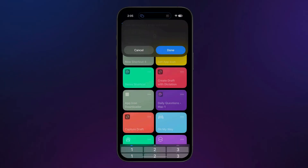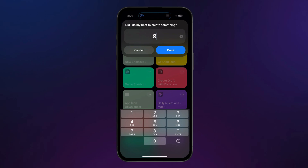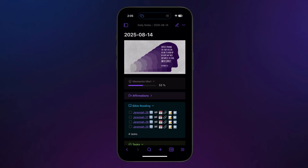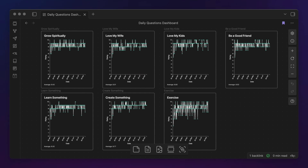I would probably just give up trying to journal in Obsidian if this plugin ever went away. Basically, I've got a shortcut that allows me to capture my ratings for my daily questions — things like, did I do my best to love my kids, love my wife, create something, et cetera — on a scale from one to ten. I assign a score based on my effort or intentions, and then it formats those responses, adds the scores to the appropriate tags, and inserts that whole text block at a specific placeholder in the current daily note file. I even have a custom canvas dashboard where I display those values on a line graph that I review every time I do a quarterly personal retreat.